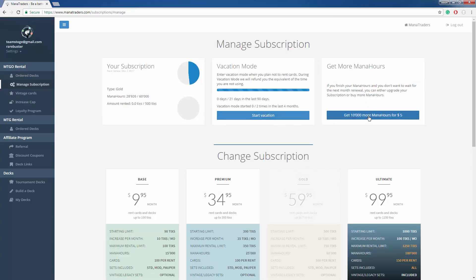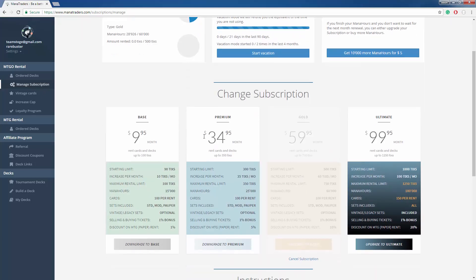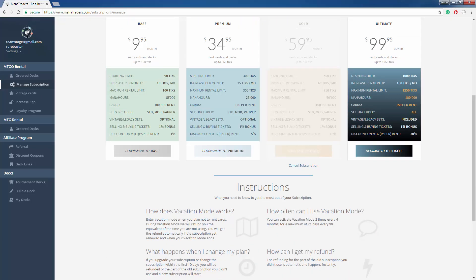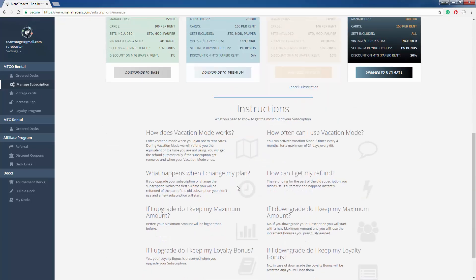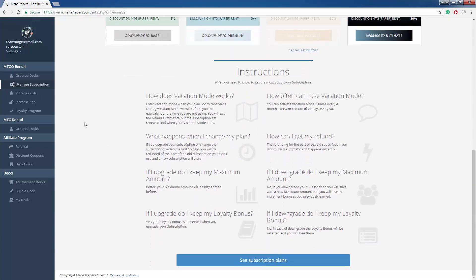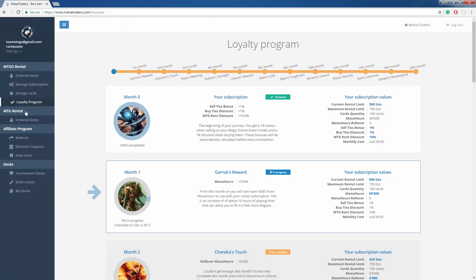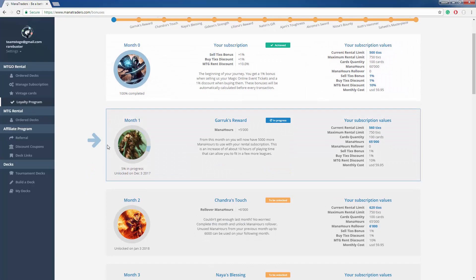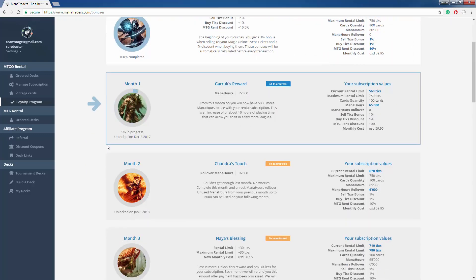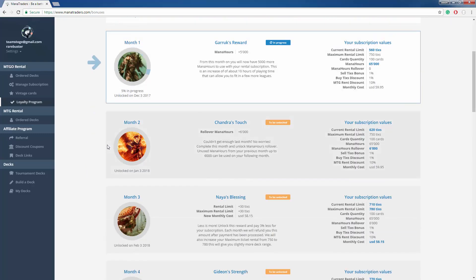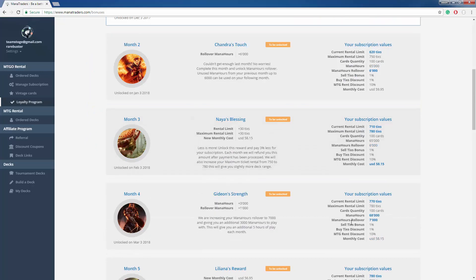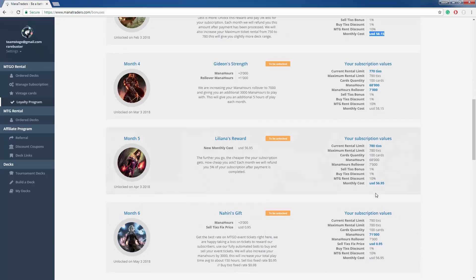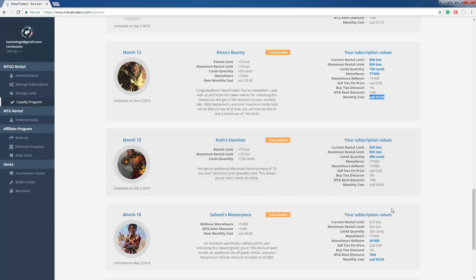You can start vacation mode, get more mana hours, cancel, upgrade, downgrade, etc. We have a loyalty program here. Very important. So as you go up in months, you get more and more things added to your account, such as mana hours, rental limits, and actually starting on your third month, your price goes down on what your final price is. It's just our way of saying thank you.